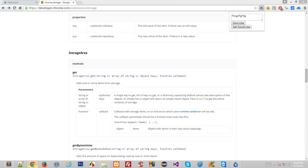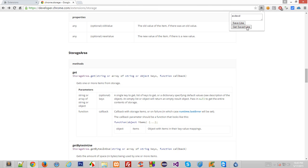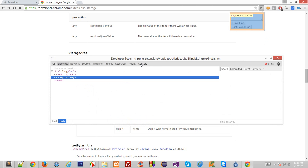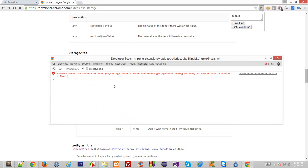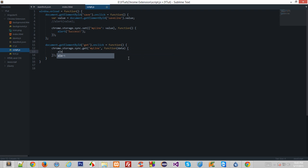Actually I'm not doing any alert here, so what I'll do is I'll just alert this thing. So now if I reload this, save a line, get save line... there must be a typo here. Invocation of a form get string doesn't match the definition get optional string functional callback. Oh, oh, oh, stupid me! This should be obviously in callback function data alert data.